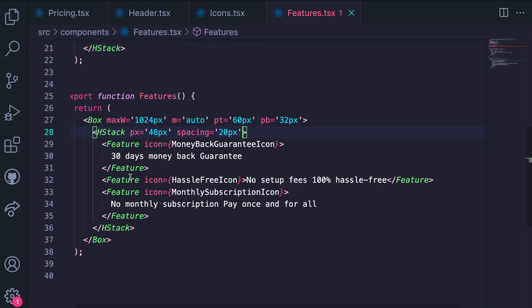But you will notice that we had coded most of these values. And this is not necessarily a good practice. In the next lesson, we will learn about the default theme object in Chakra UI and how to use it in our project. Thanks for watching.